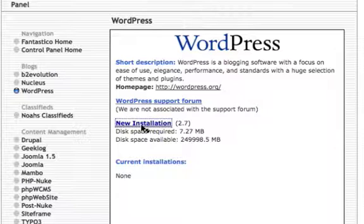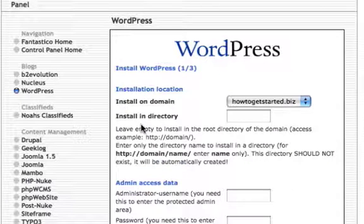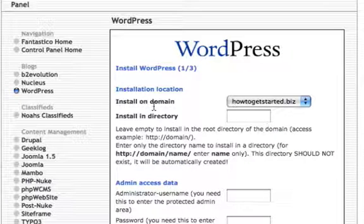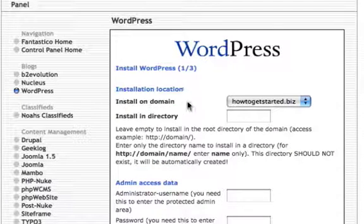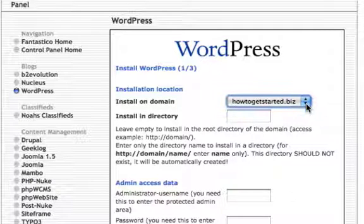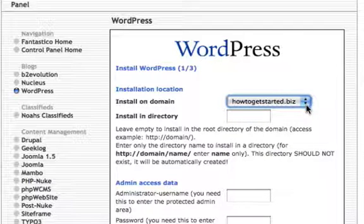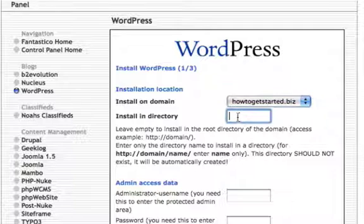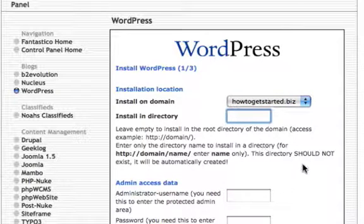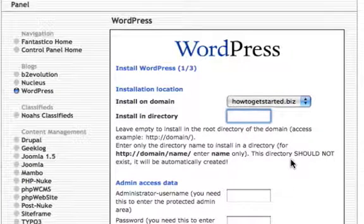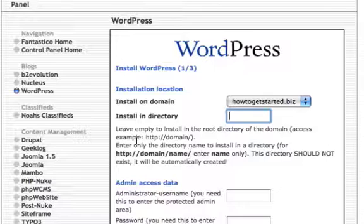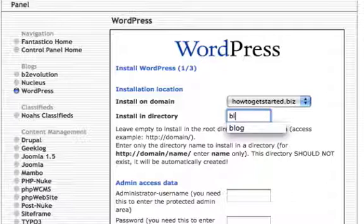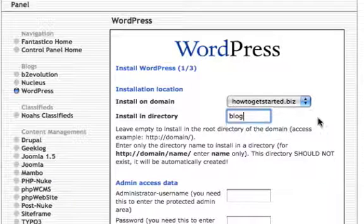We're going to look at a new installation, just click on the new installation. It's saying install on domain, so it's giving you a domain option here. If you had access to multiple domains you would have a list here. We're actually going to tell it to install it into a blog directory, so at the moment we've got the domain here. We'll just put in the blog name, so we'll call it blog. So it actually installs it into a blog directory.